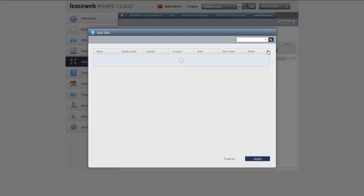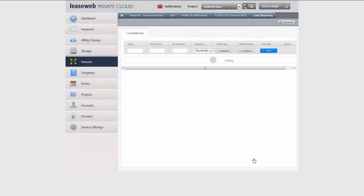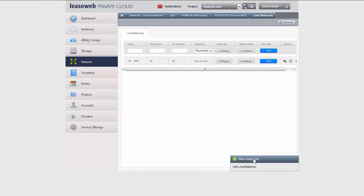Now I just have to decide which VMs I want to associate to this rule. As I just created one instance, there's only one selection possible for me. I click apply, and the load balancer rule is being created as we speak. There it is.